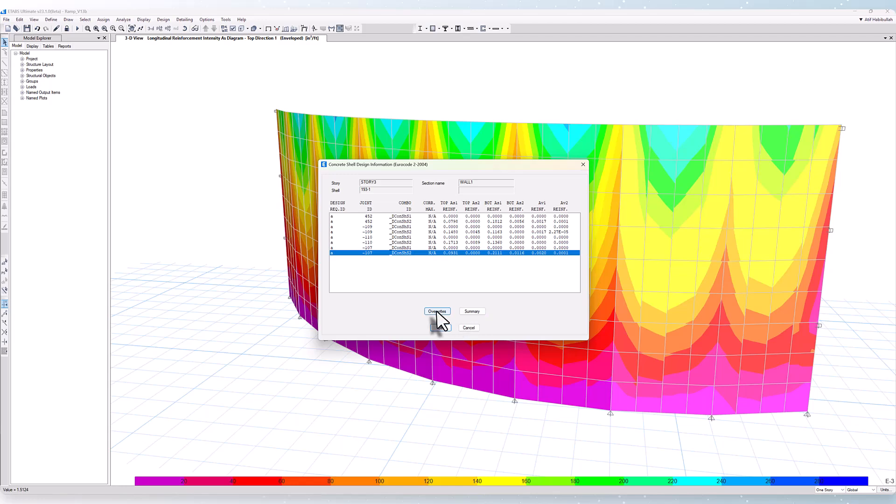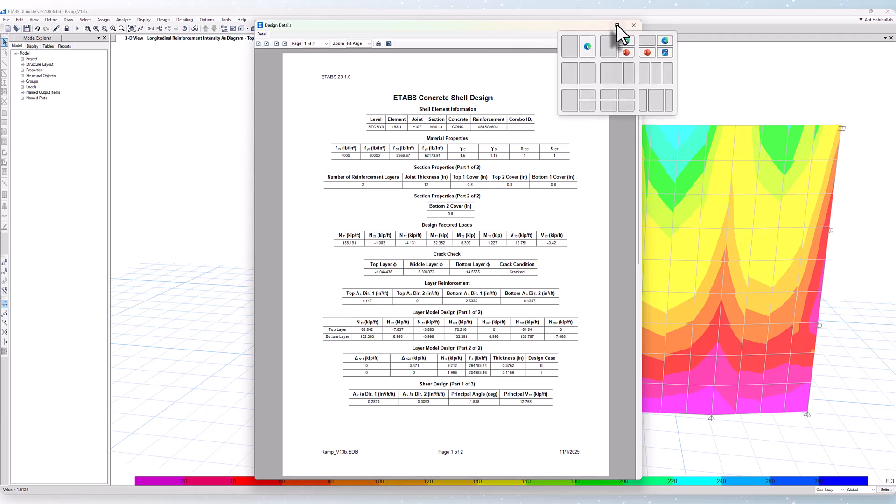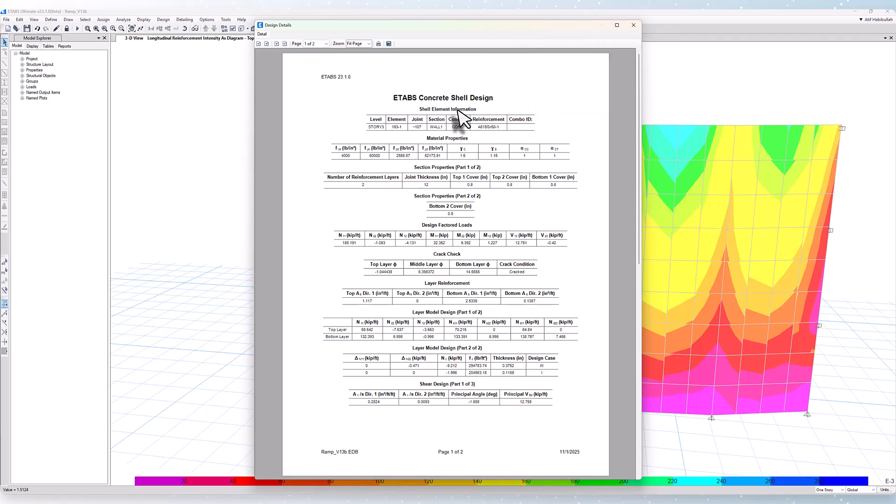You have the ability to select overwrites, but let's take a look at a summary first. Here we can access information about material properties, section properties, as well as all design-related elements.